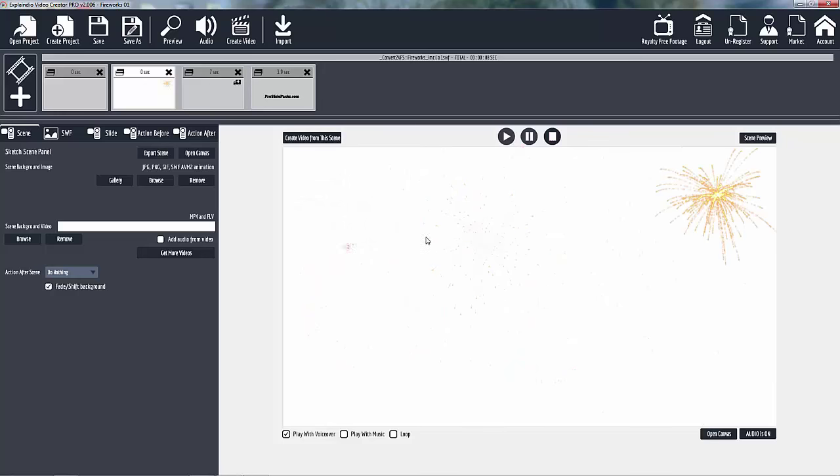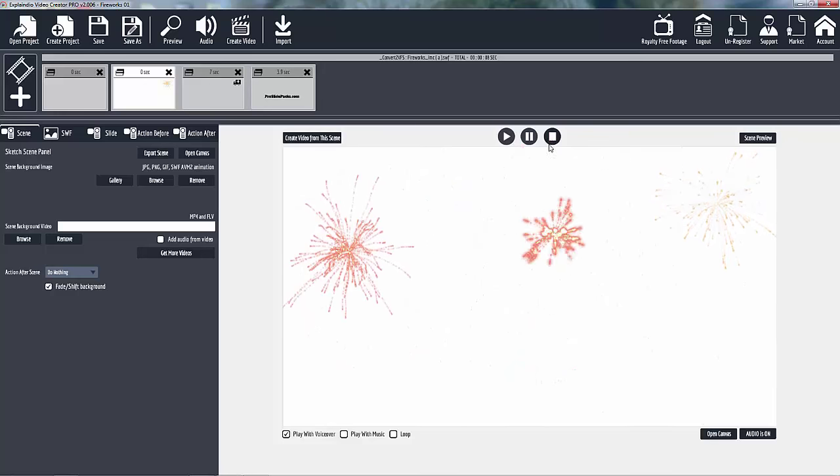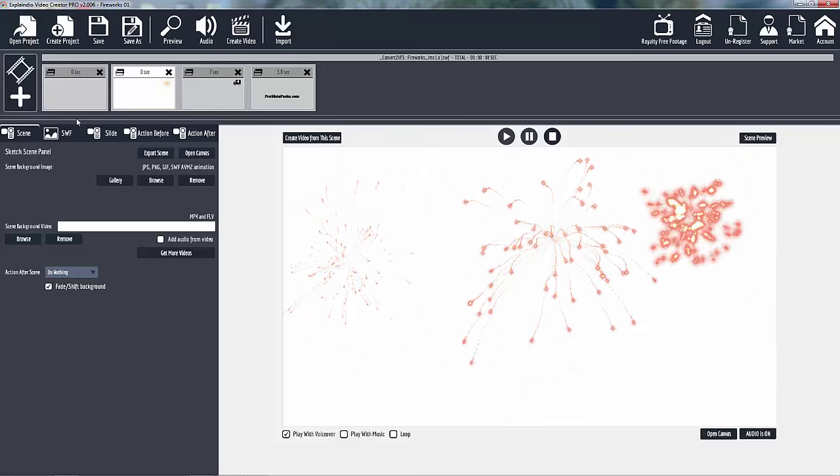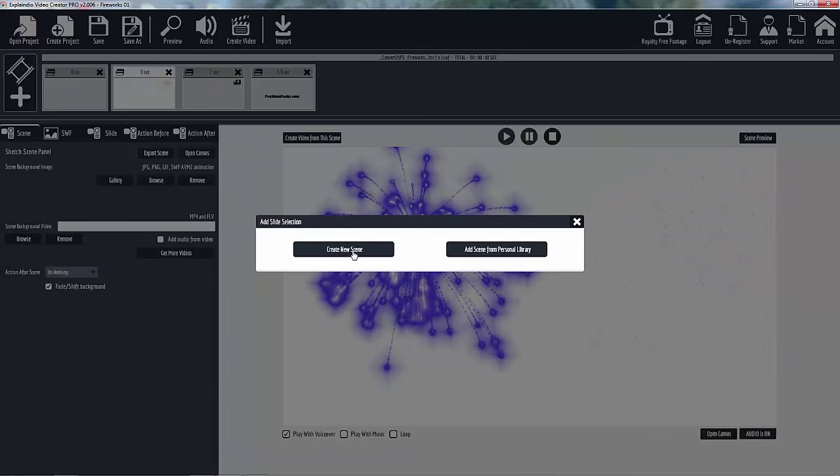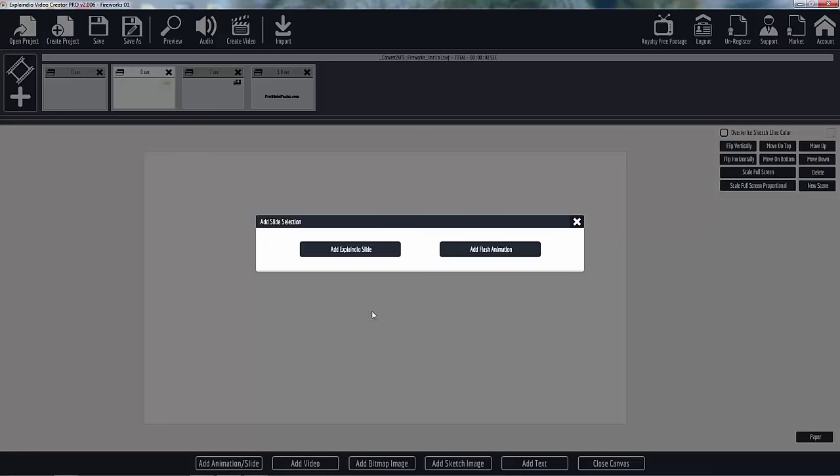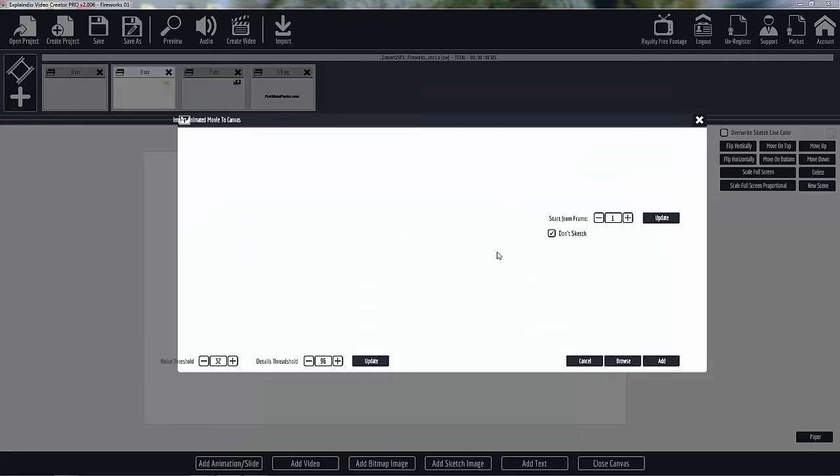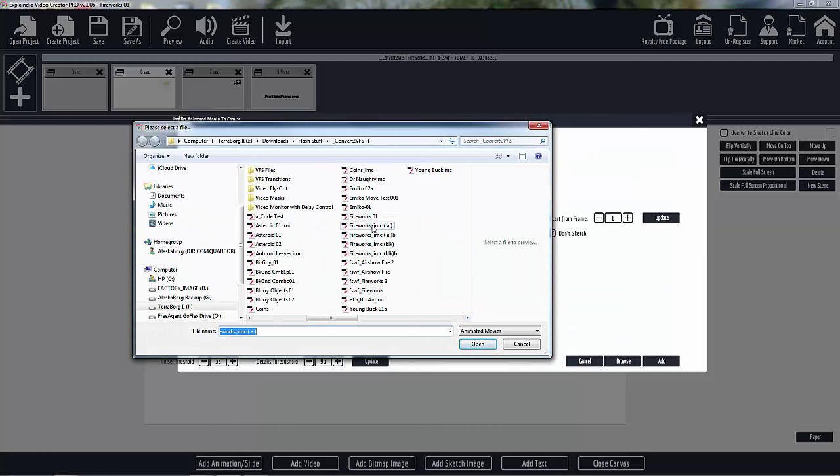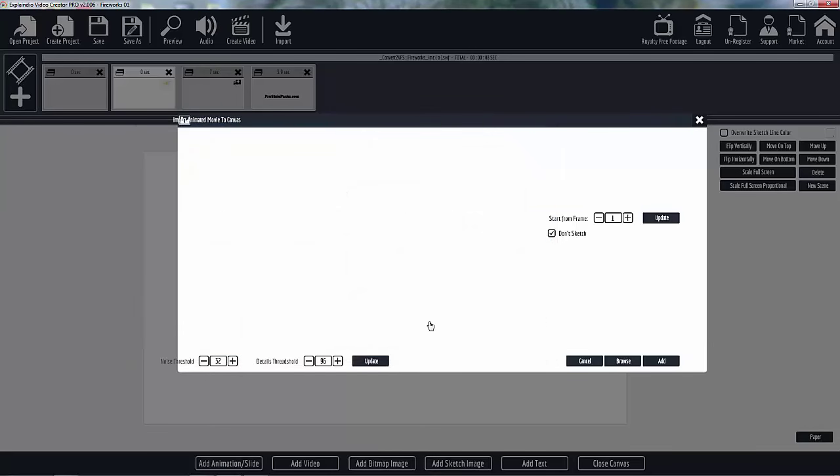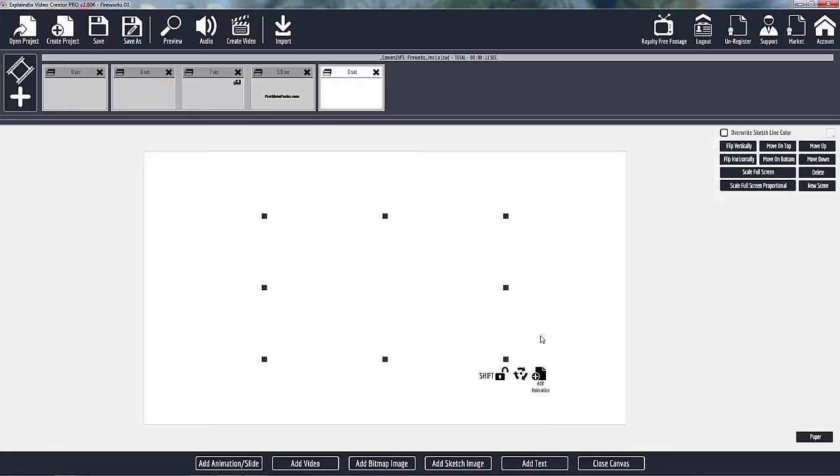What I want to do is just show you how to put one of these together. Create a new scene, add animation slide, click on flash animation, and then you will get this fireworks file here.